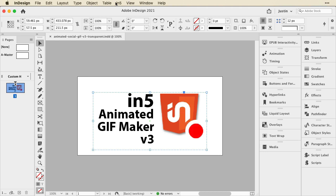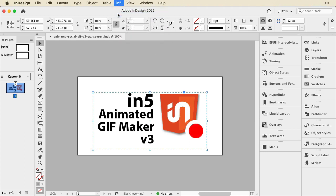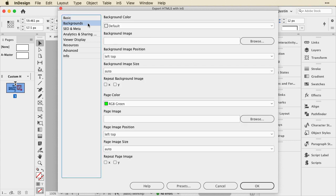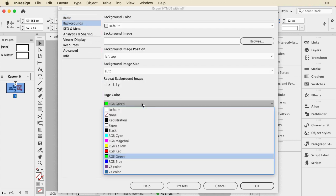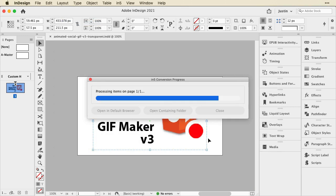So let's do that. We'll go up to in5 and go down to Export HTML5 with in5. And the important thing here, I've got Google Ad as the format. Nothing else is too complicated. I set the page color to bright green. There happens to be RGB green as a swatch in this document because it was opened as an RGB document.